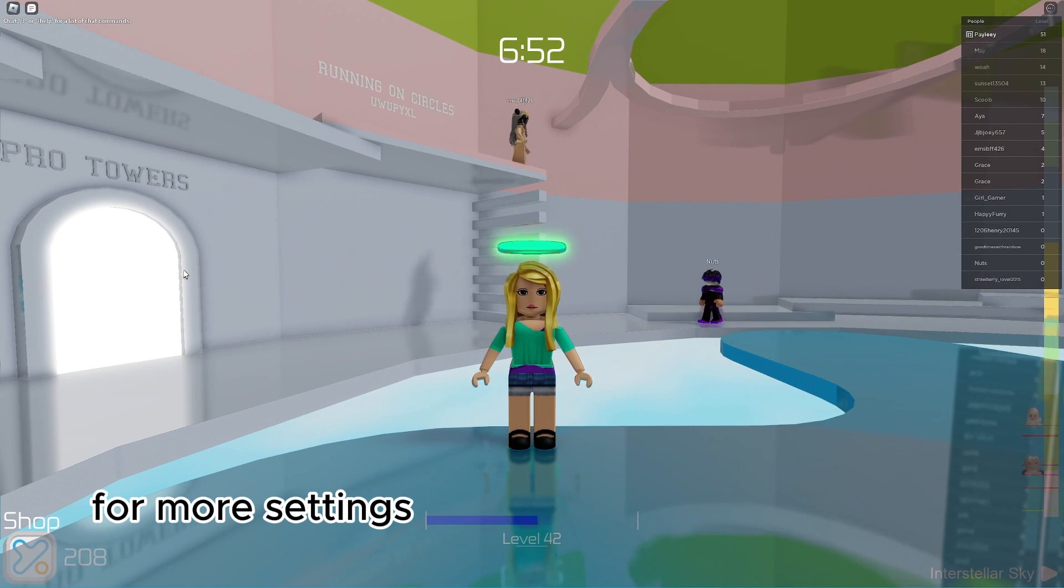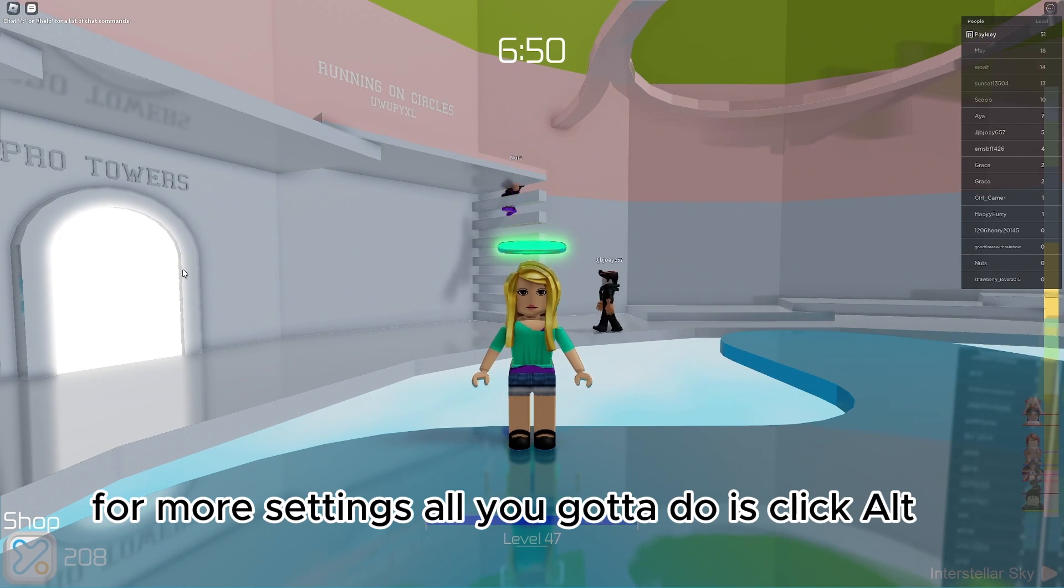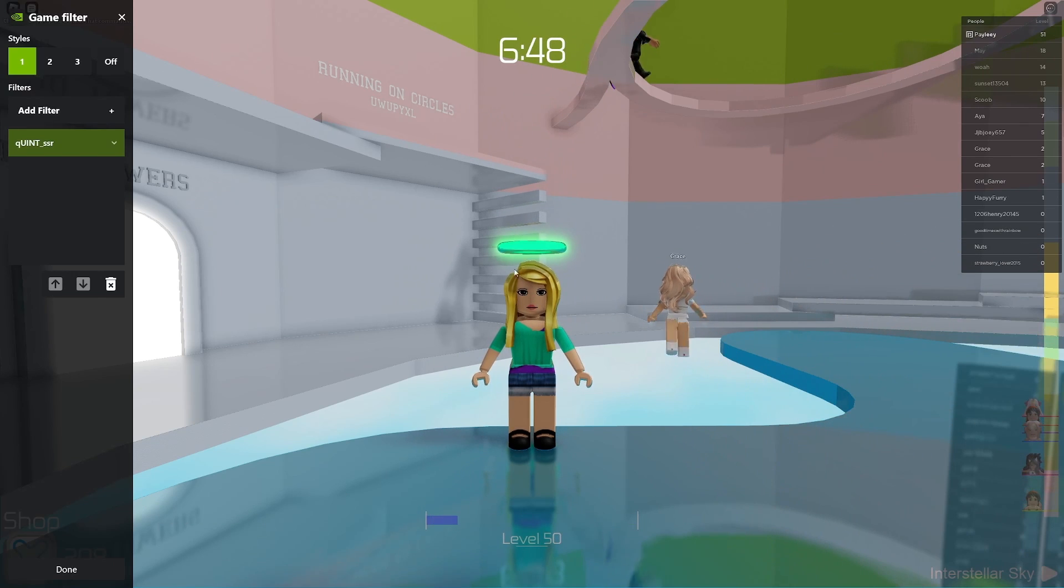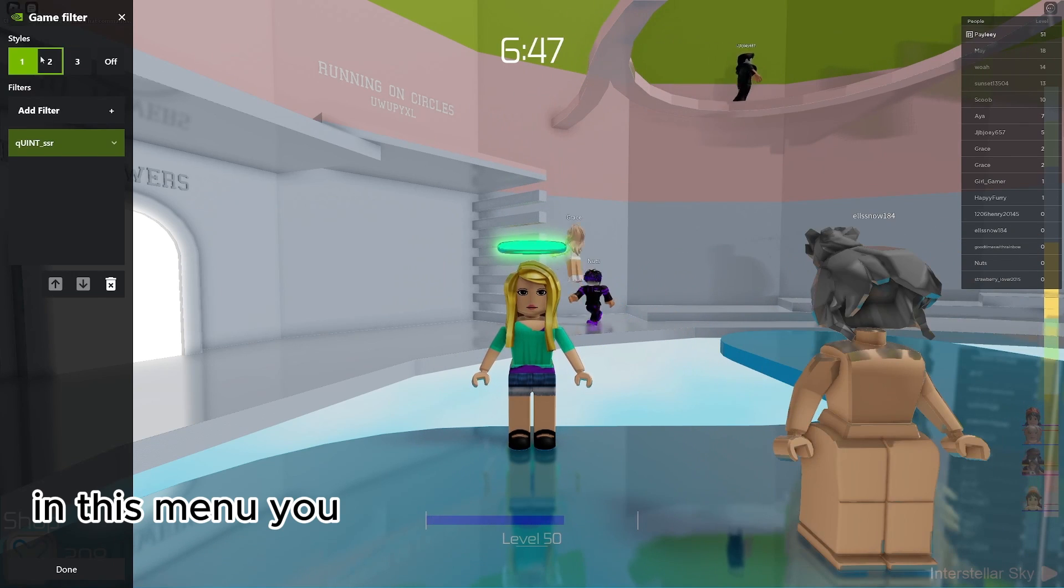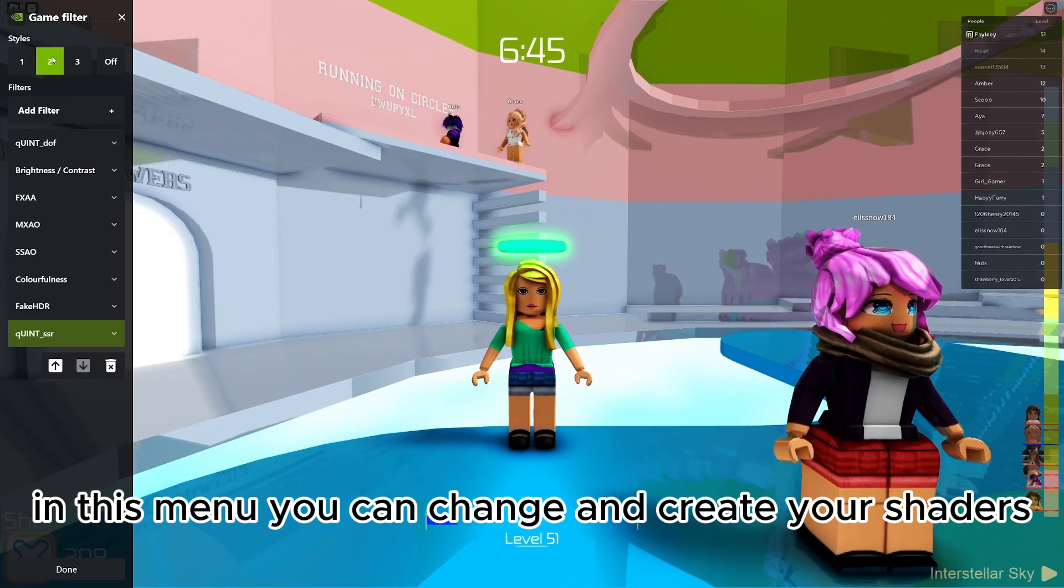For more settings, all you gotta do is click Alt-F3. In this menu, you can change and create your shaders.